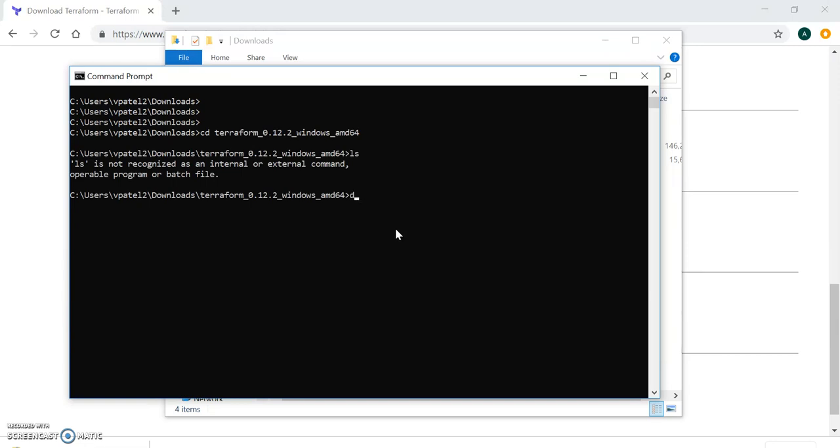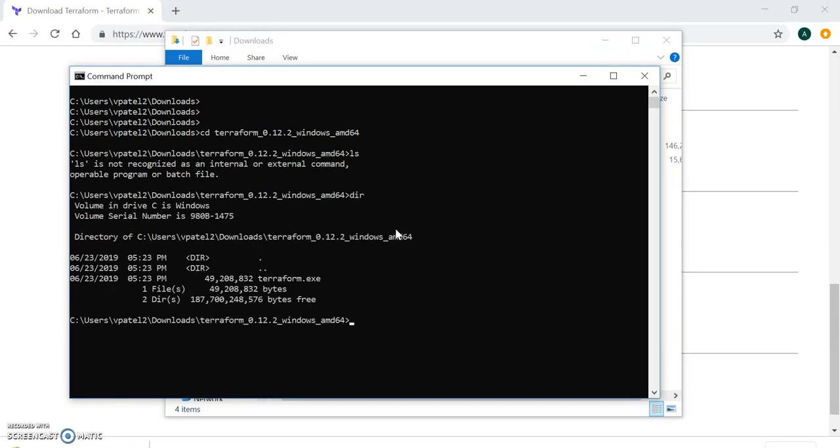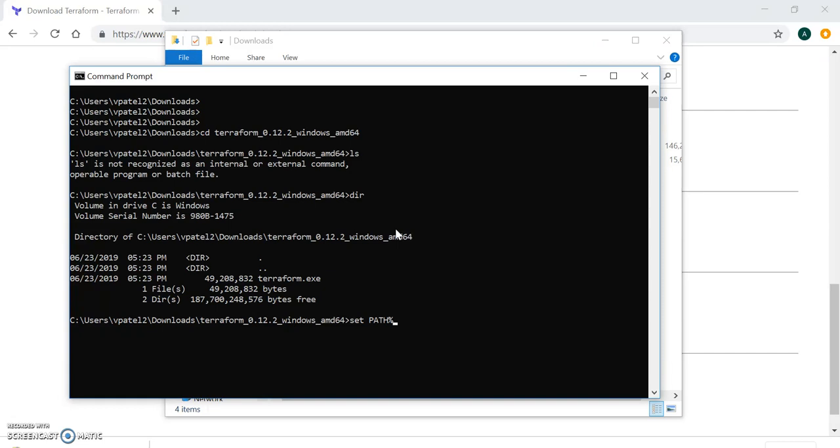Now I've extracted it, let's go to the command line. Here I can see I actually gave the ls command, but it's not ls here, we have to give dir. Here you can see terraform.exe.